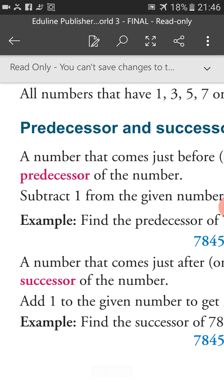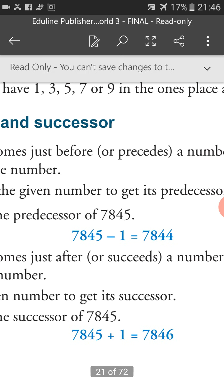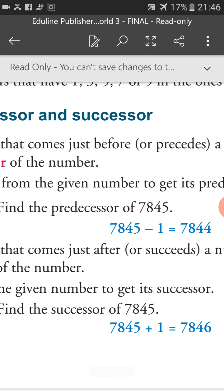Example: find the predecessor of 7,845. If we subtract 1 from this number, we will get 7,844. So 7,844 is the predecessor of 7,845.